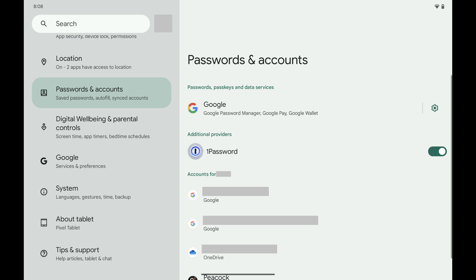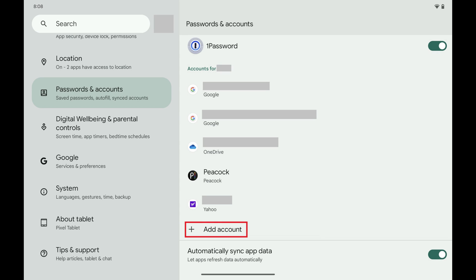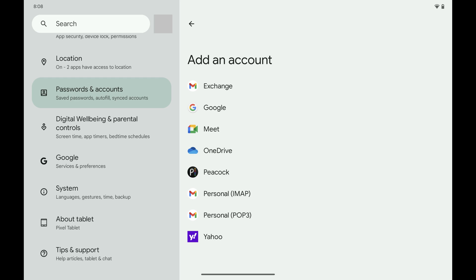Passwords and Accounts options are shown. Step 3: Find the Account section, and then tap Add Account at the bottom of this section. The Add an Account screen opens.